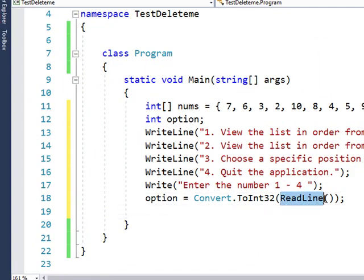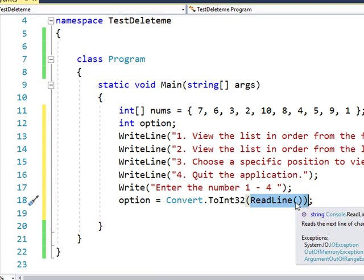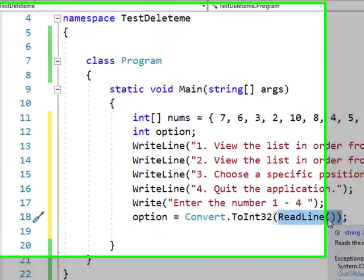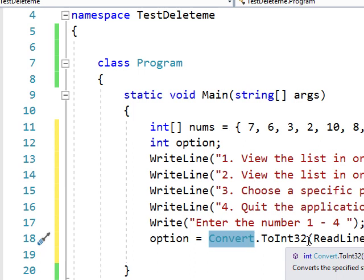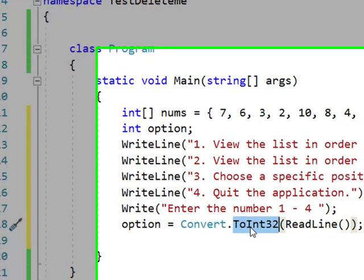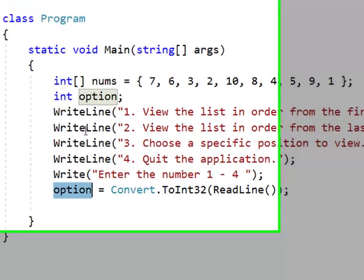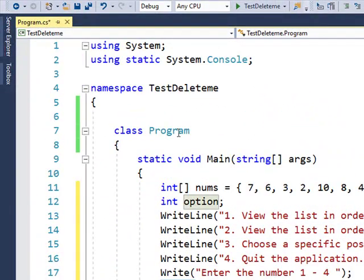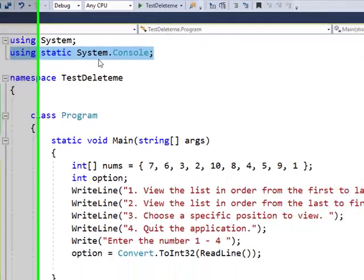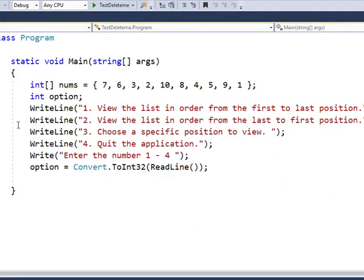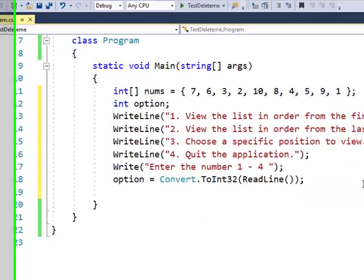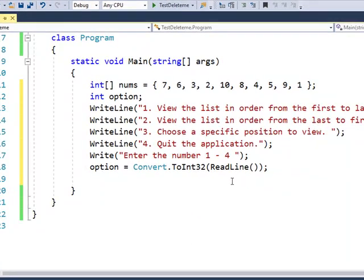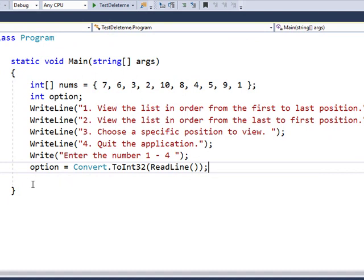And then I say enter option one through four. And then from the keyboard, the user enters options one through four, hopefully. And then I need to, since it's read line, read line is when it reads it in, it reads it in as a string. And so I'm going to convert that string number, whatever was typed in, into an integer and then store that in option. And by the way, in here I'm using this statement where I'm using static system console. So I don't have to write system.console.writeline, a little shortcut that can be used.